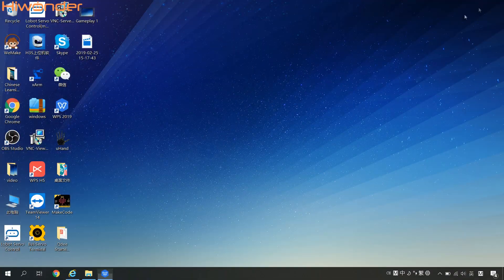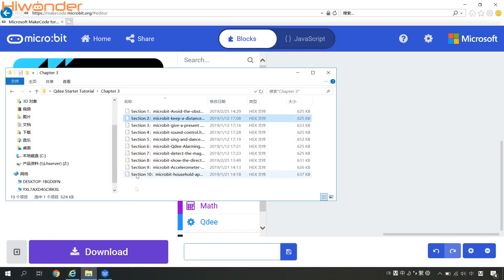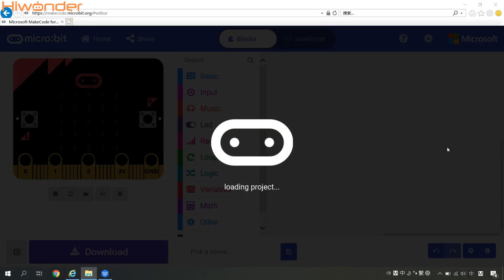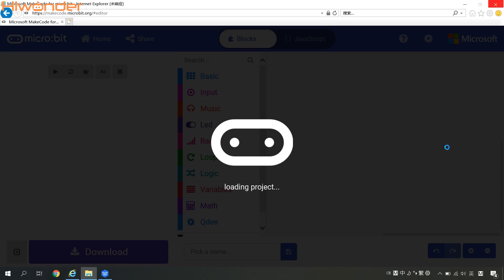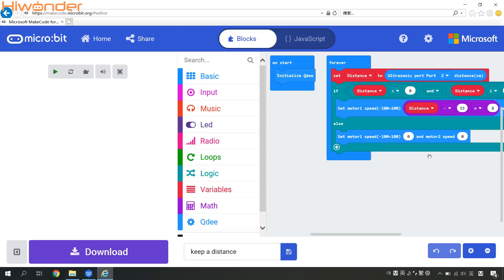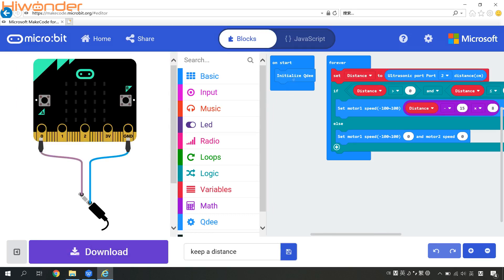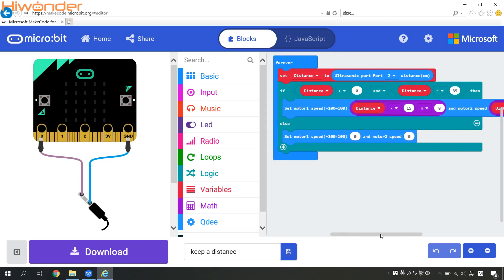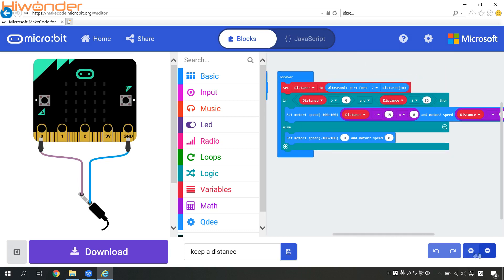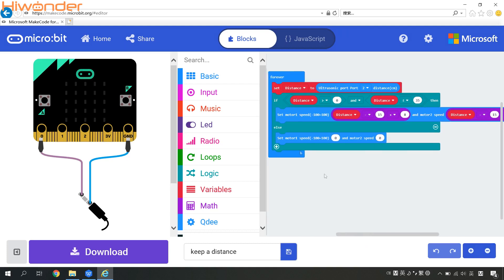Come to see the program in more details. We can simply drag this program to the microbead programming page. Please remember to initialize the QD first, and then we can come to the forever loop command. Set the variable distance to the distance detected by the ultrasonic sensor. The ultrasonic sensor should be connected to number two port on the QD controller.